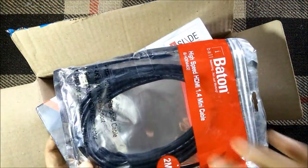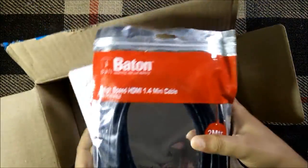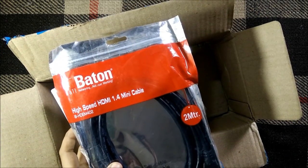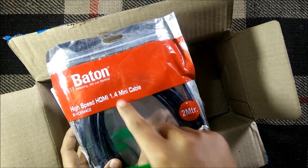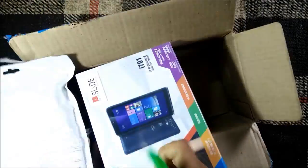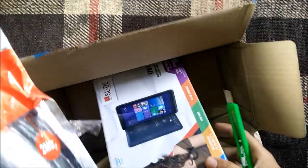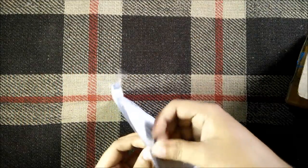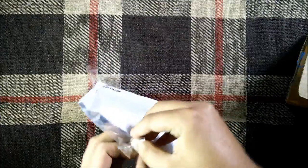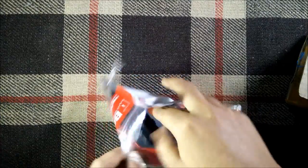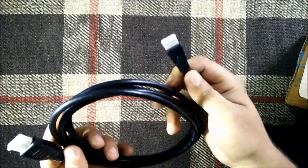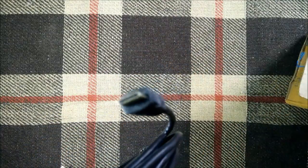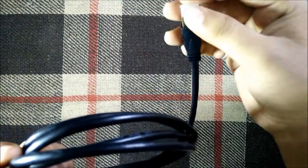we do have a freebie with it, as you can see this is the HDMI cable that we get free with this tablet. It's high-speed HDMI 1.4 mini cable so that's a great thing. Let's first open and see how the cable looks like. HDMI cable as you can see, mini HDMI to standard HDMI, so that's a nice thing